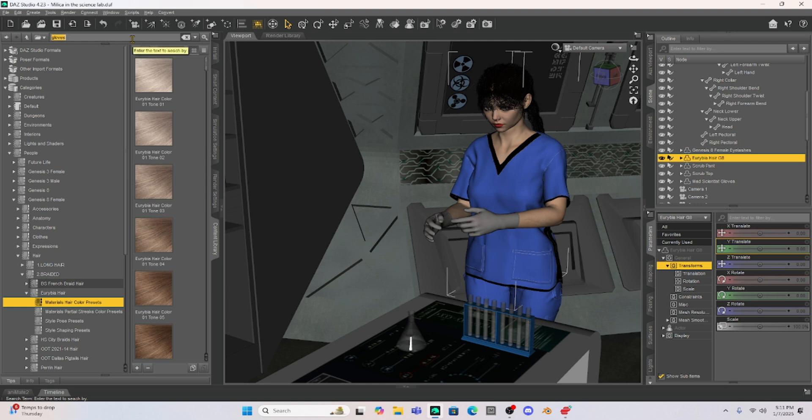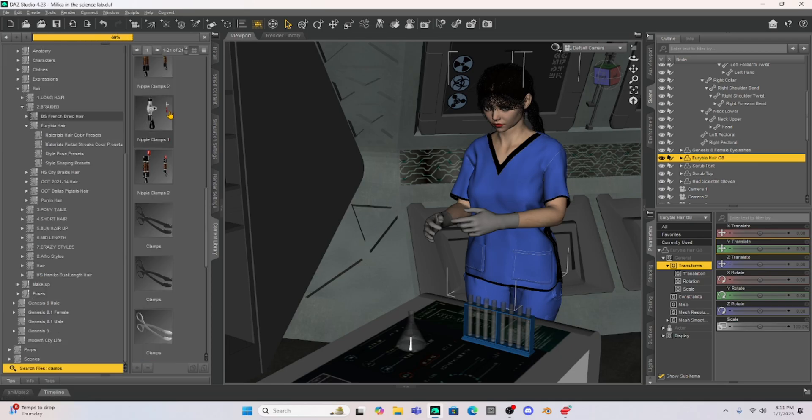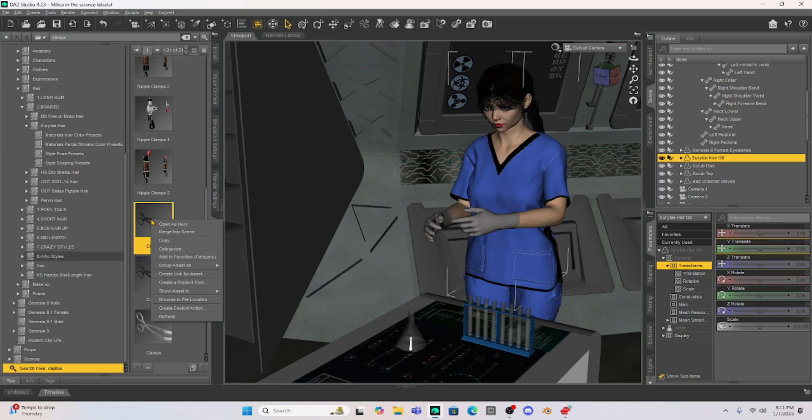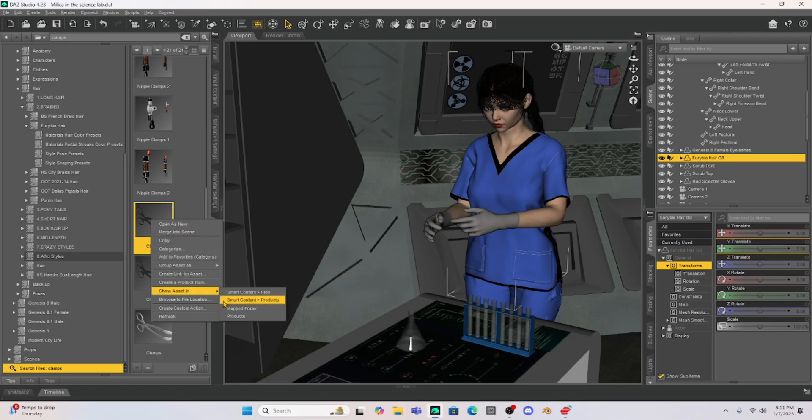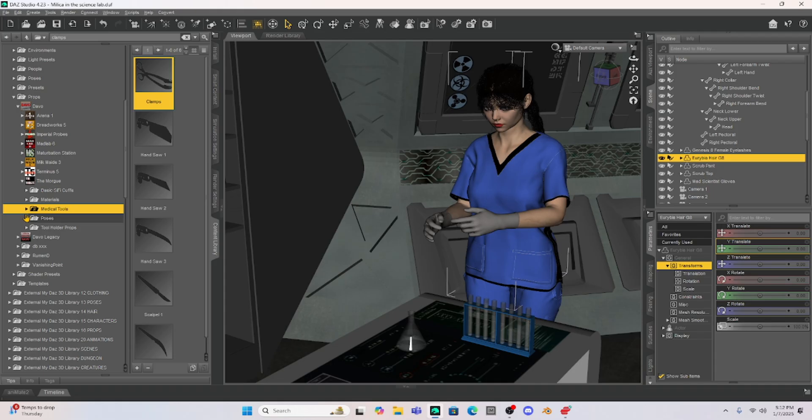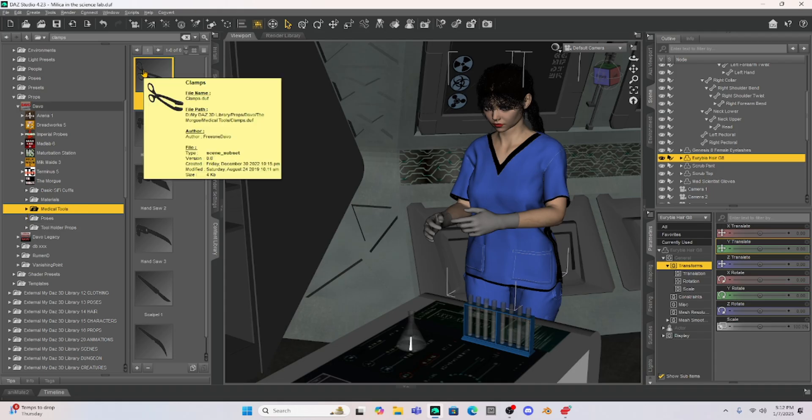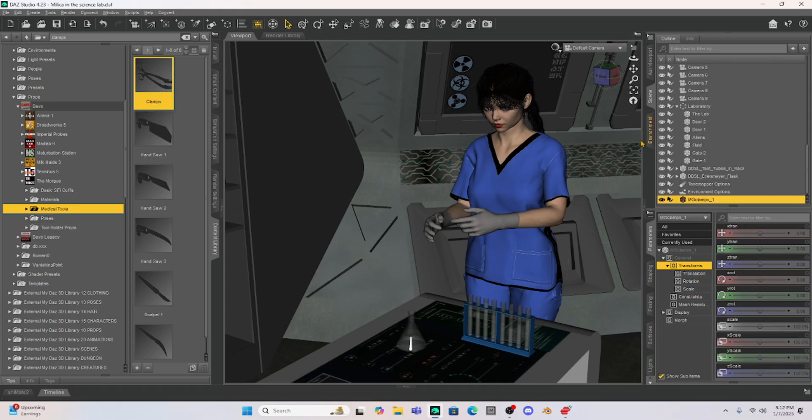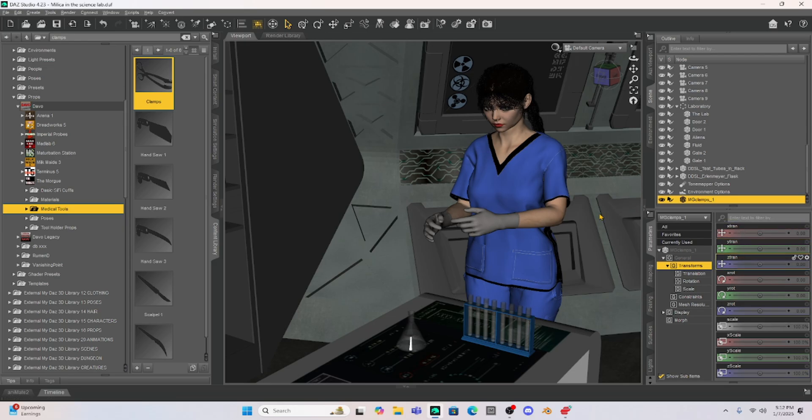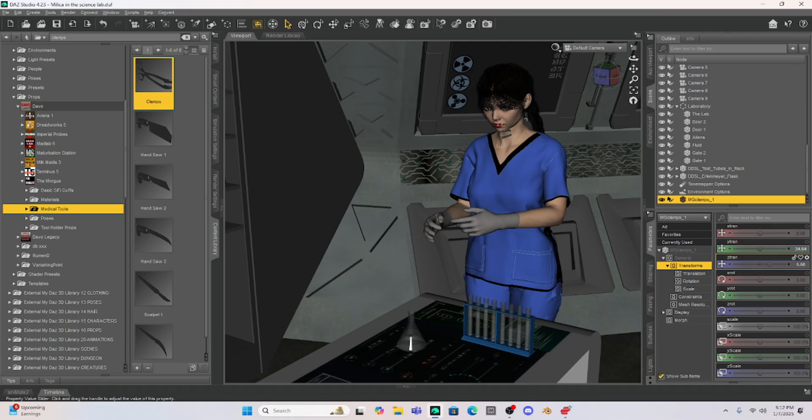All right now the first thing I'm going to do is just search my content for some clamps. Now I just recently found these clamps for a different scene that I was creating so we're going to go and open these clamps up and see if we can add them to our character. Okay so I have my clamps and Milica is in her zero zero zero position so every time you load something it always loads at the zero zero coordinate. So I'm going to raise this up and kind of move these clamps. So you can see I have some nice clamps here.